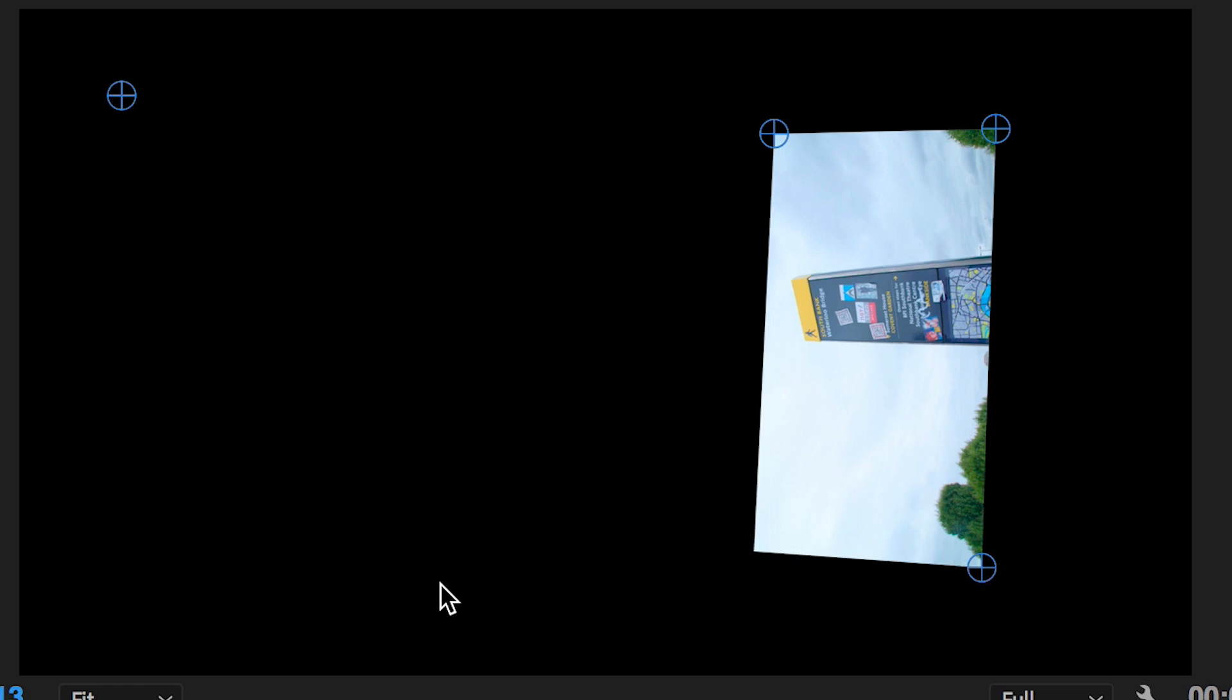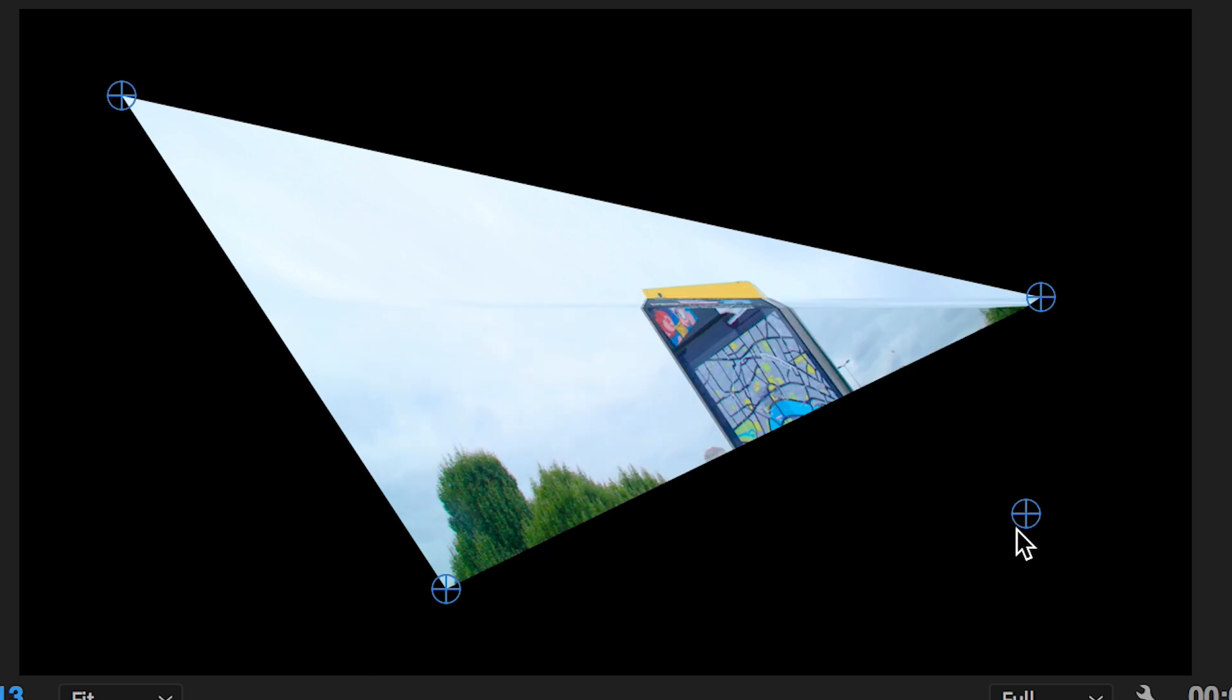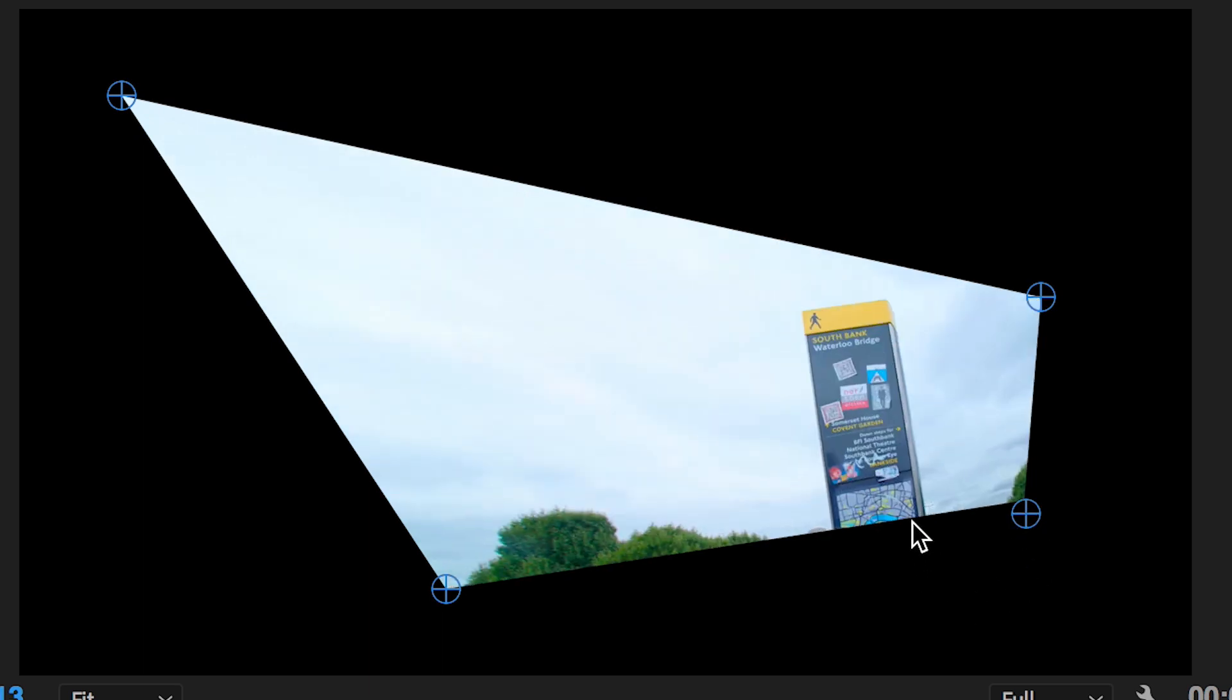Corner pinning is a really underutilized effect, but it's super powerful. The next time you need to replace a screen within your video, make sure you remember to use corner pinning.